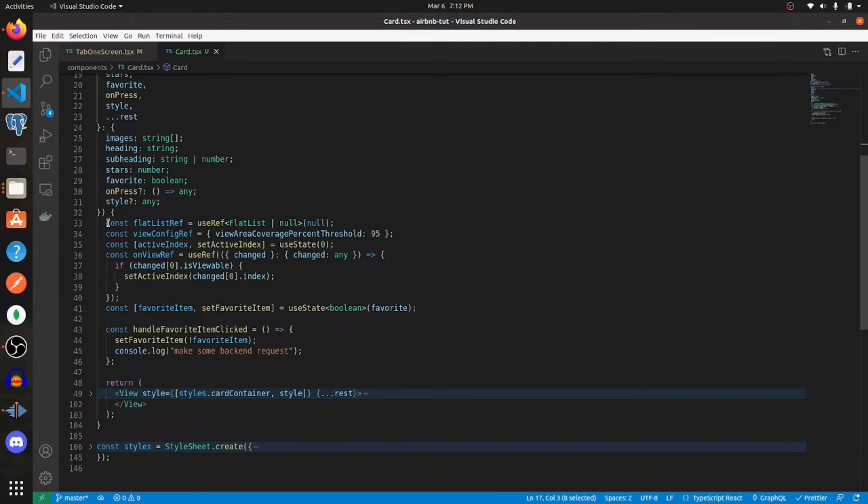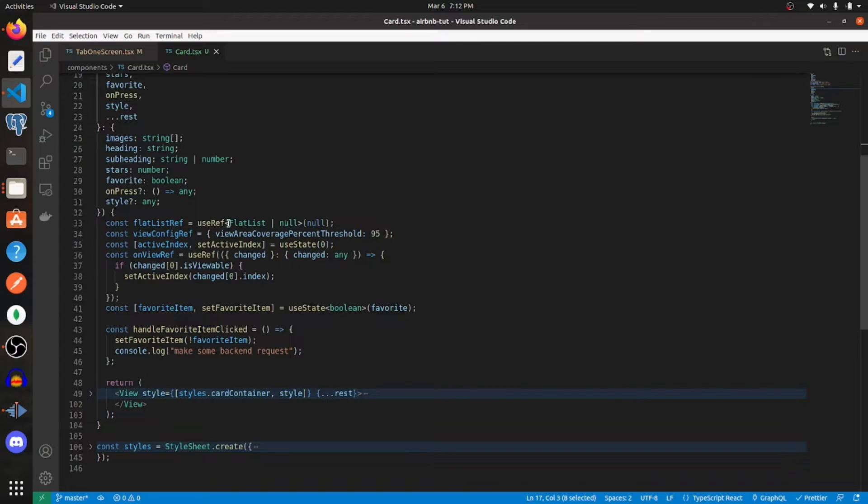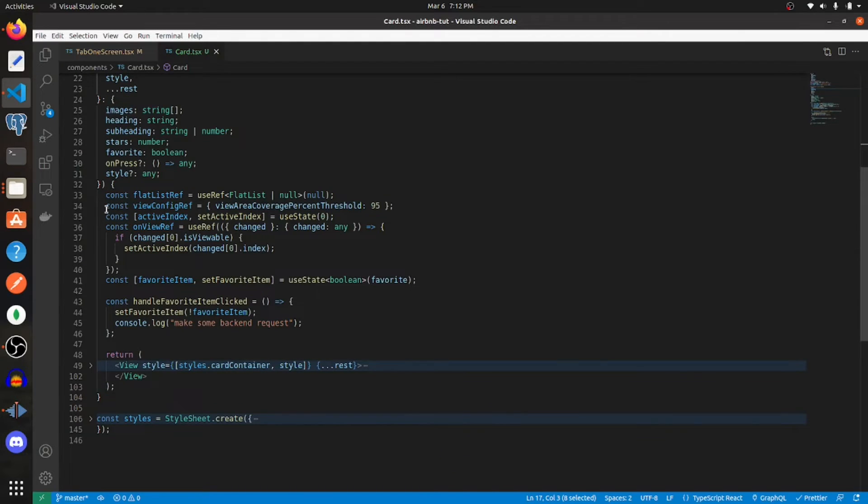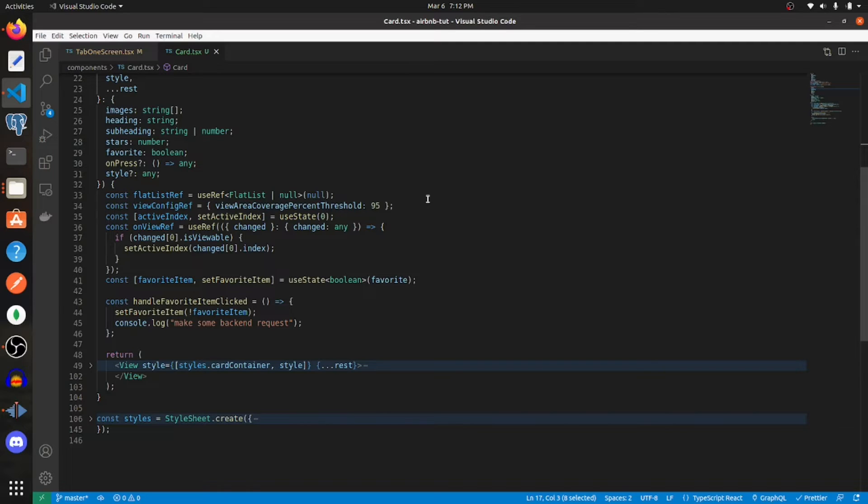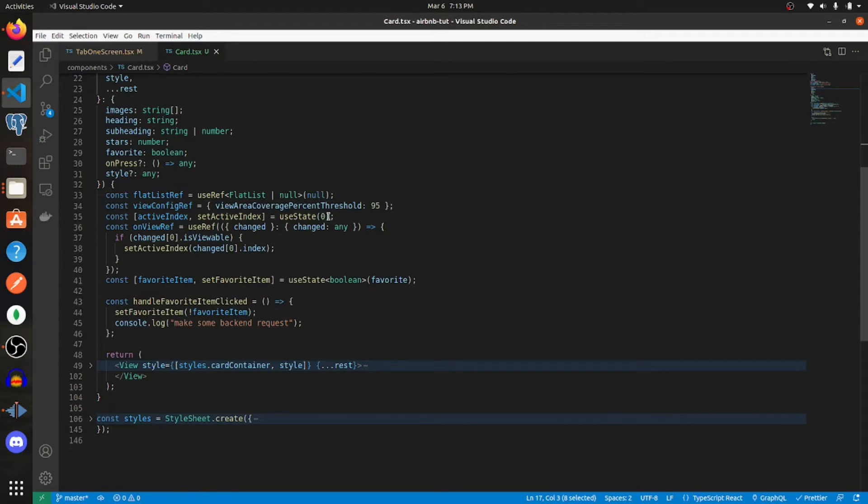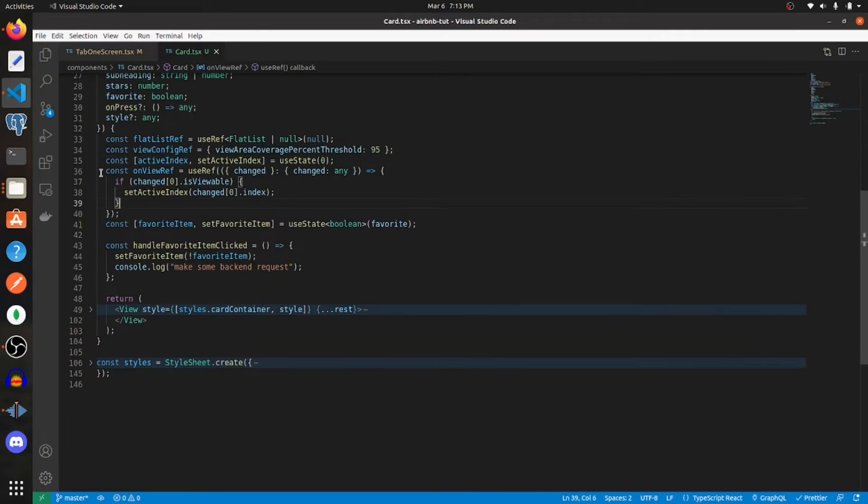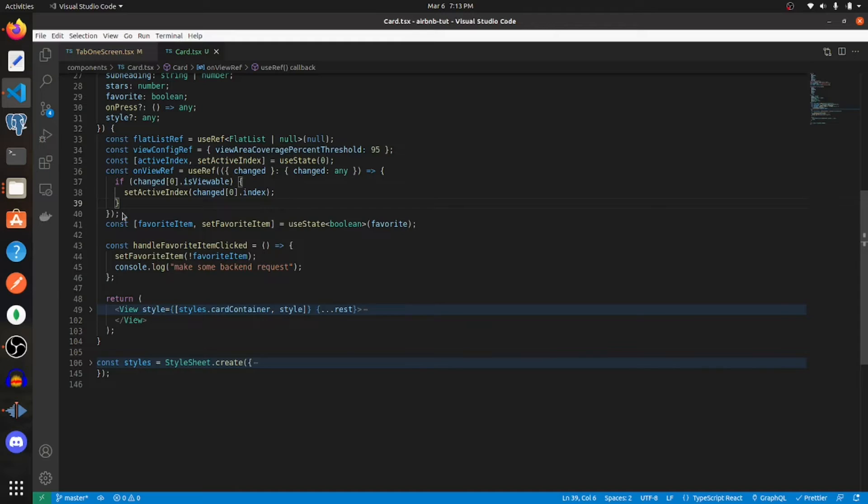Next you're going to want to create a flat list ref and use the use ref hook and assign it to null. It can either be a flat list or null. Then create a variable called view config ref and assign it this object with the field view area coverage percent threshold equal to 95. Then create a state variable, I'm calling it active index, and using the use state hook and assigning it an initial value of zero.